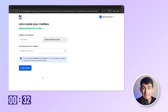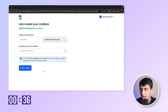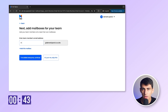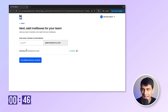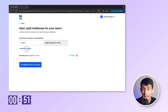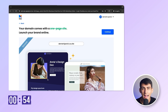Now I get to choose my email address for my first mailbox. I'll go with contact@dimitripanici.co.site and create the mailbox. Let me add another mailbox for my colleague Thomas who works with me. And as a business owner I often need to support customers, so I'll create support@dimitripanici.co.site.